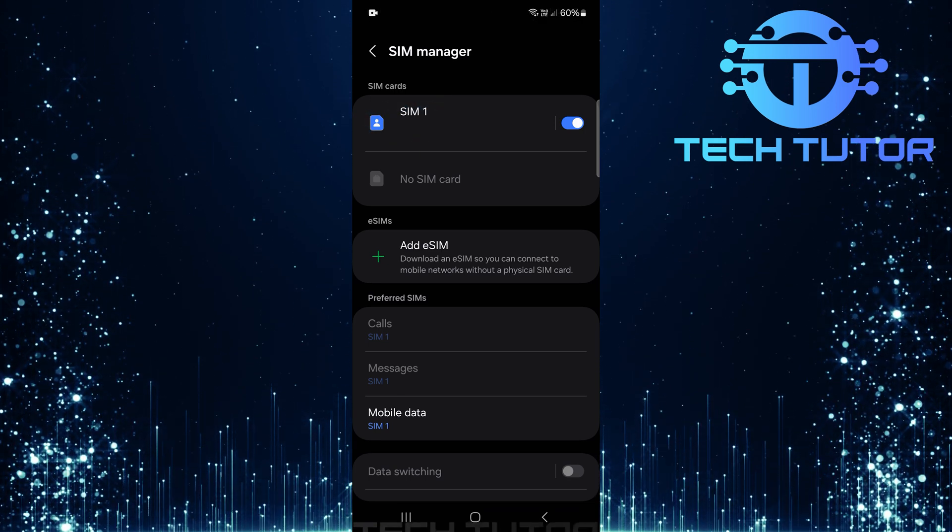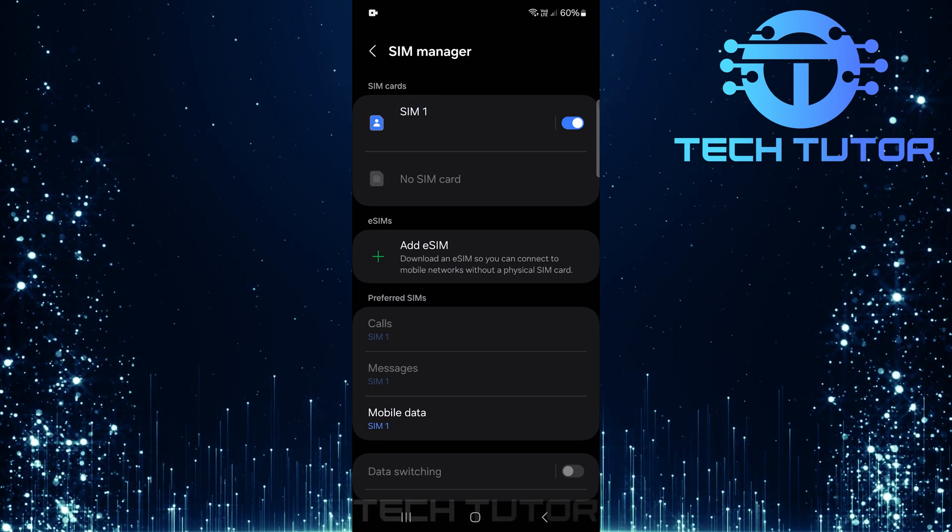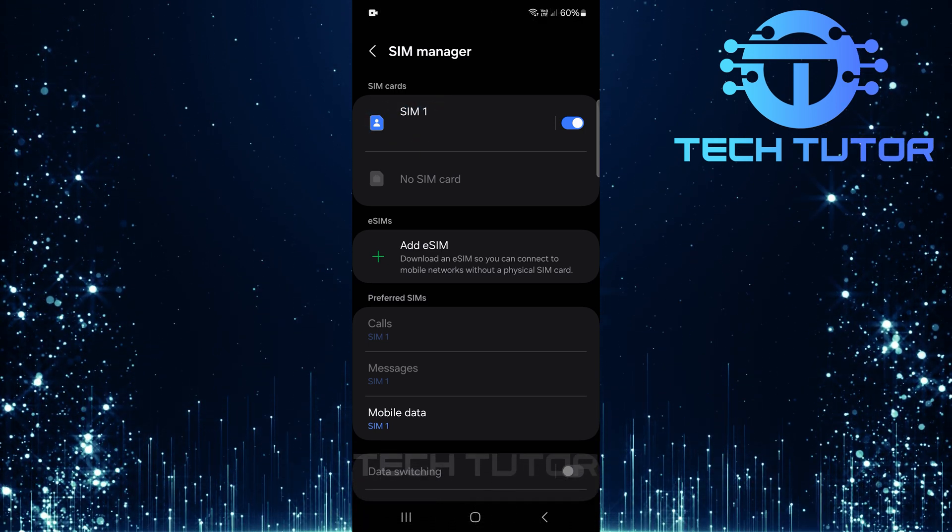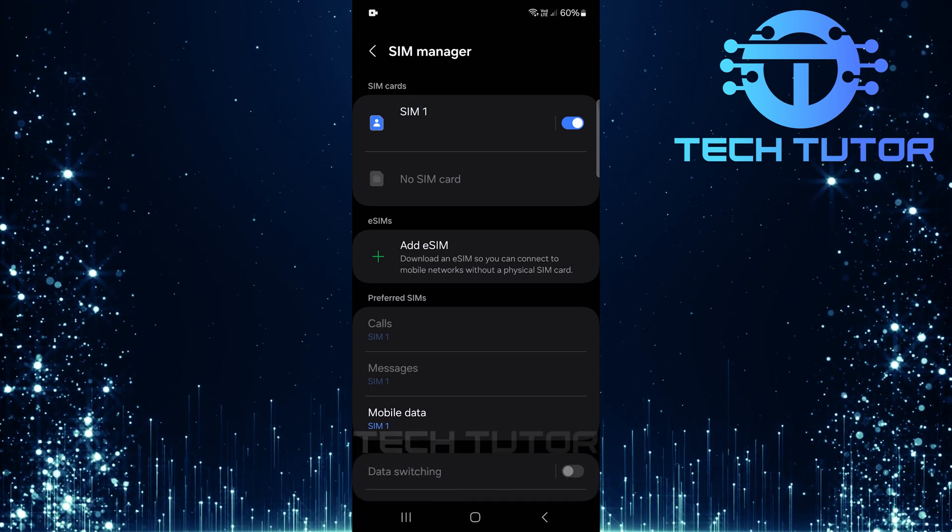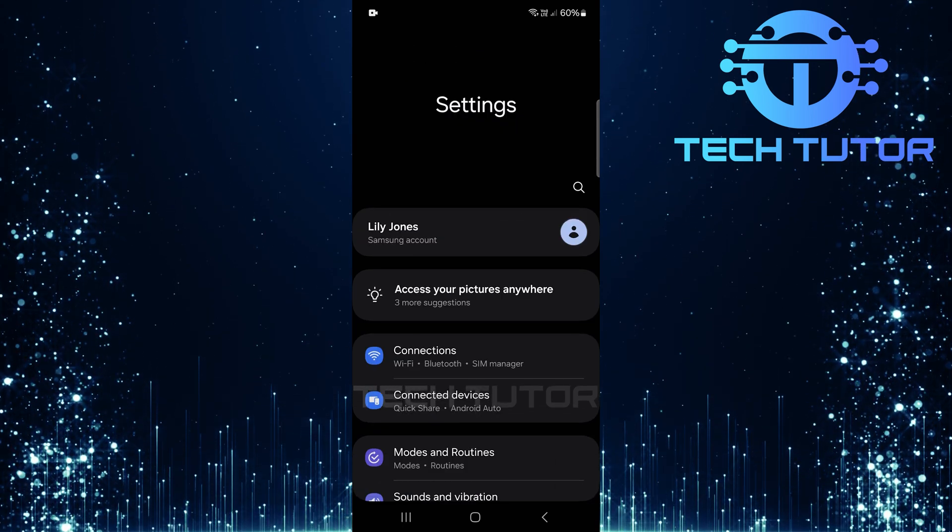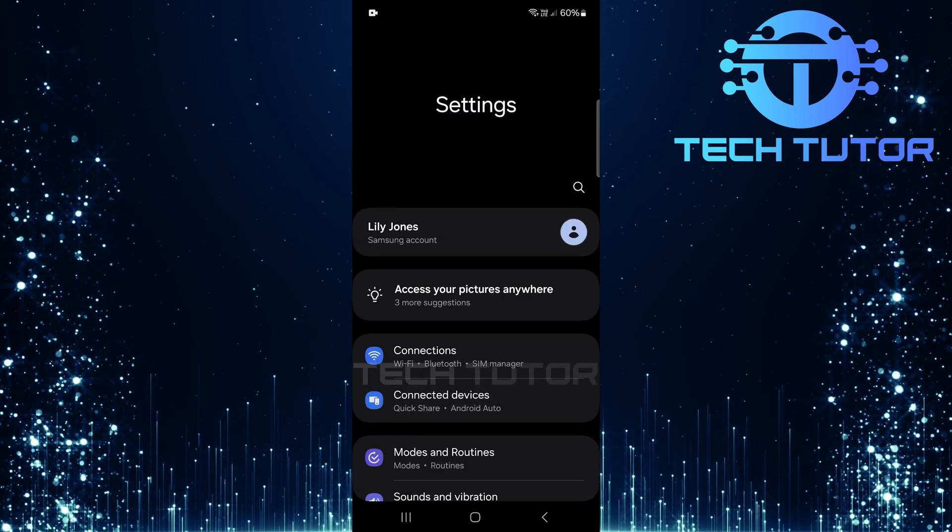But what if this method doesn't work for you? Don't fret, there's another way to find your phone number. Let's head back to the main settings page.